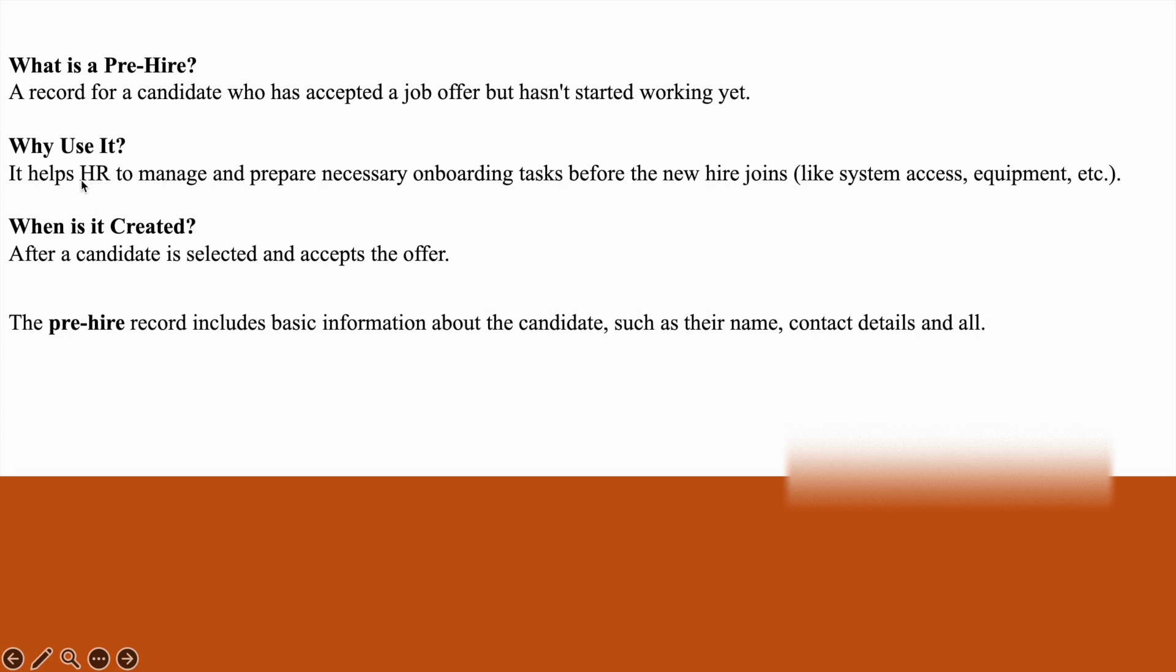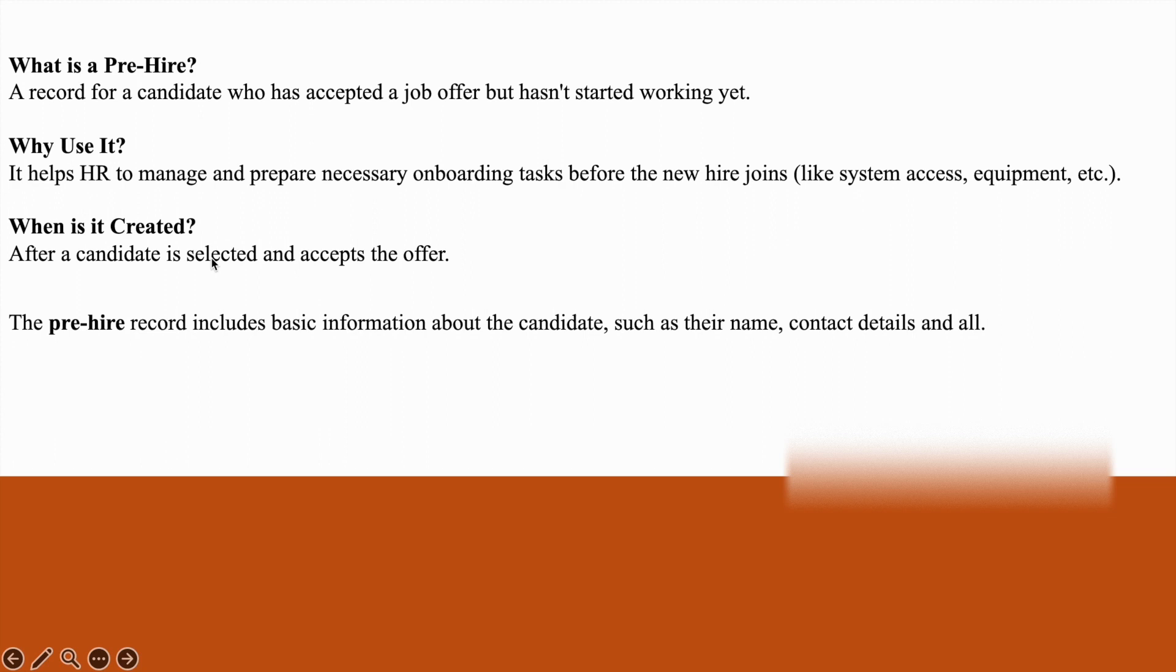It helps HR to manage and prepare necessary onboarding tasks before the new hire joins. When is it created? After a candidate is selected and accepts the offer.